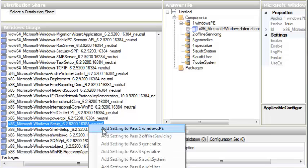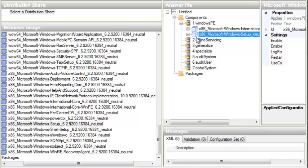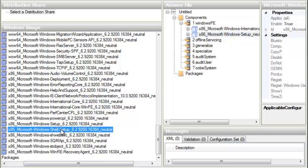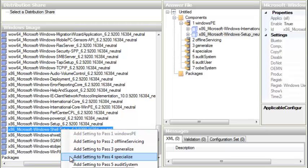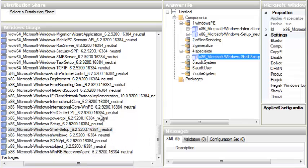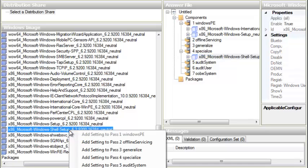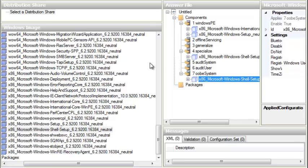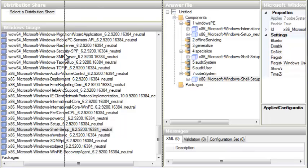Next is x86 Microsoft Windows Shell Setup. We right-click on it and add it to Pass 4 Specialize. Then we right-click on Shell Setup again and add it a second time to Pass 7 OOBE System. That's everything we need to add. We're done adding packages. Let's push the left panel over to give more space to see the details.